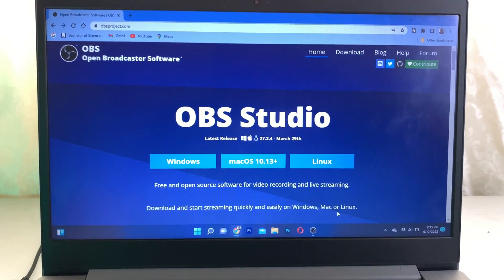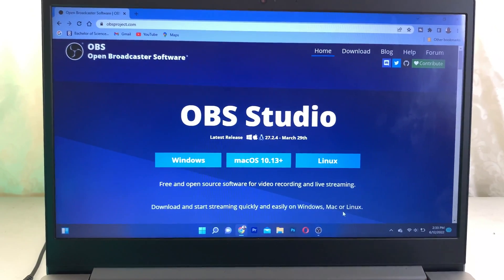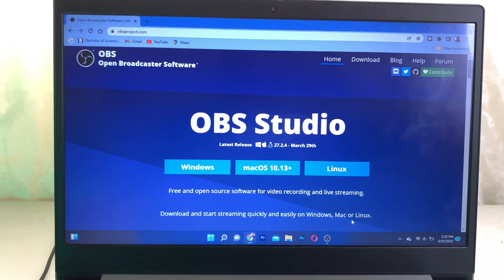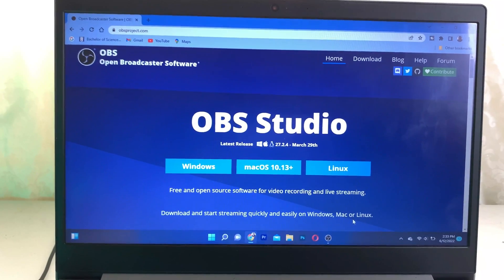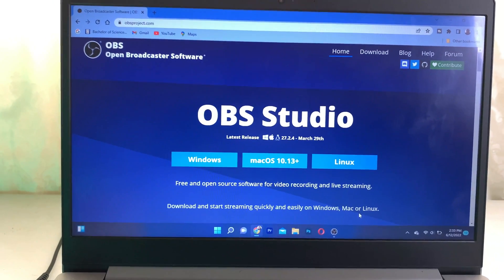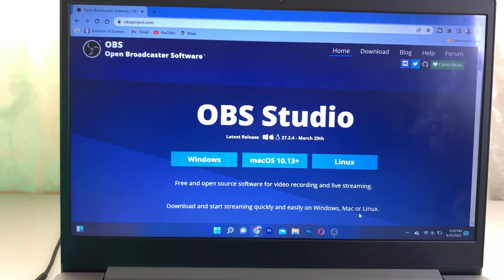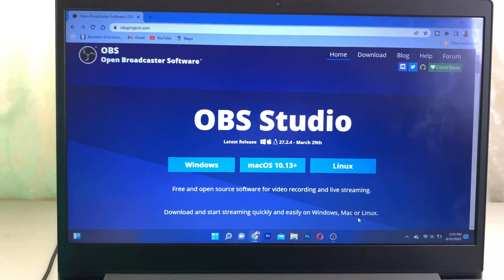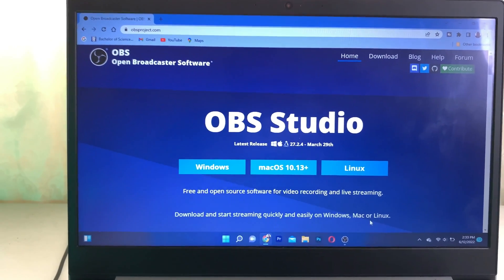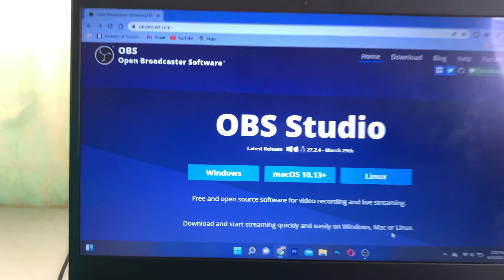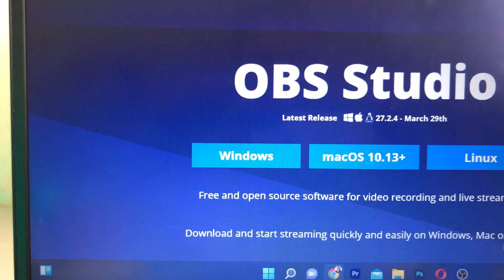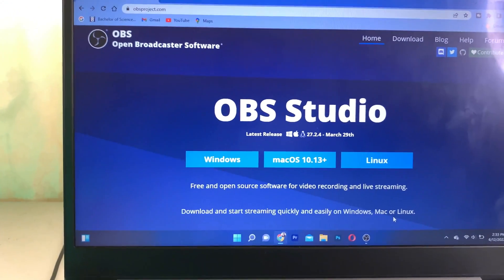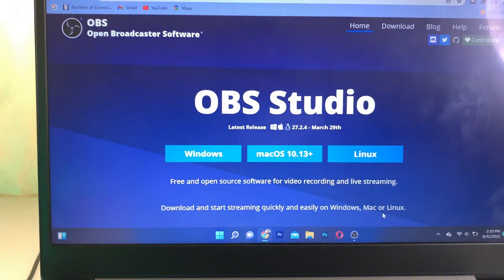Now the software for this process is OBS Studio. I put a link in the description that you guys can go and download the software, and also I put a link for the HDMI capture card in the description that you guys can purchase. Once you download this for your Windows or Mac computer, you're going to install it.